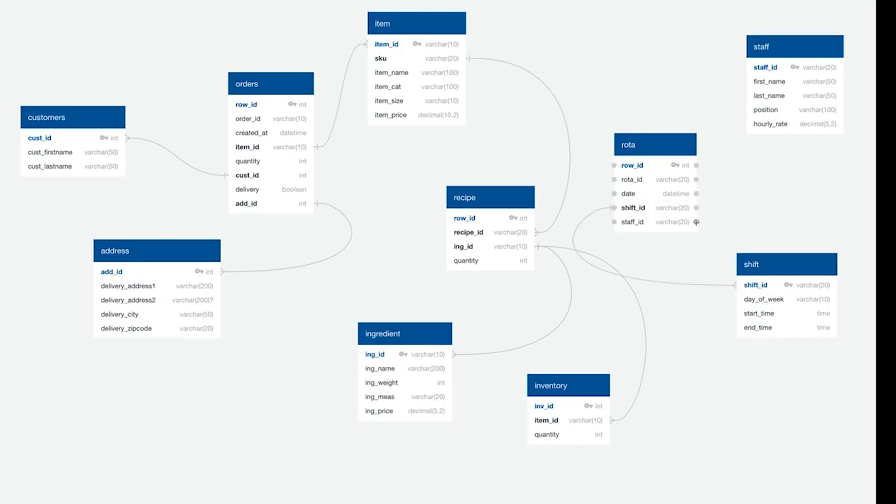It can and usually does get more complicated than this based on the project specifications. You'll need to join data from multiple tables, use functions to manipulate data, write calculations, and use subqueries to create what are called views of the database.